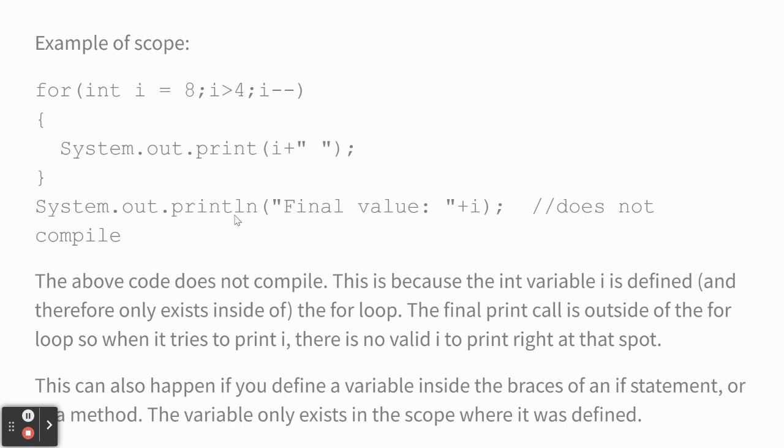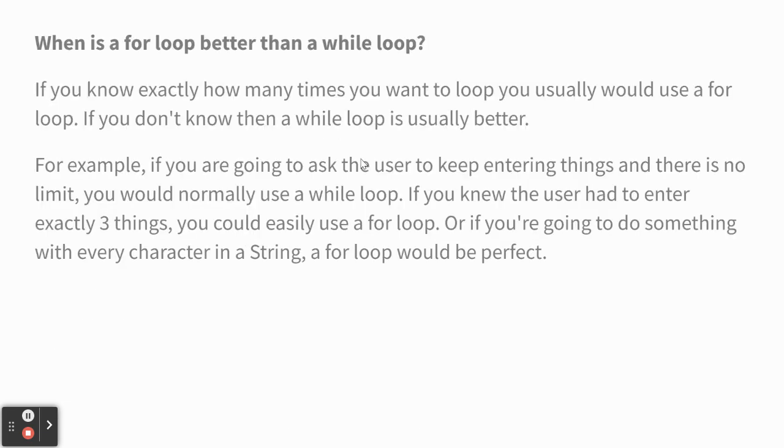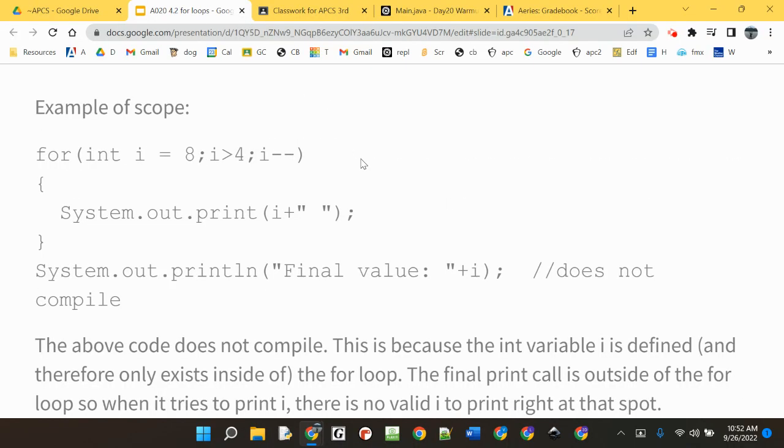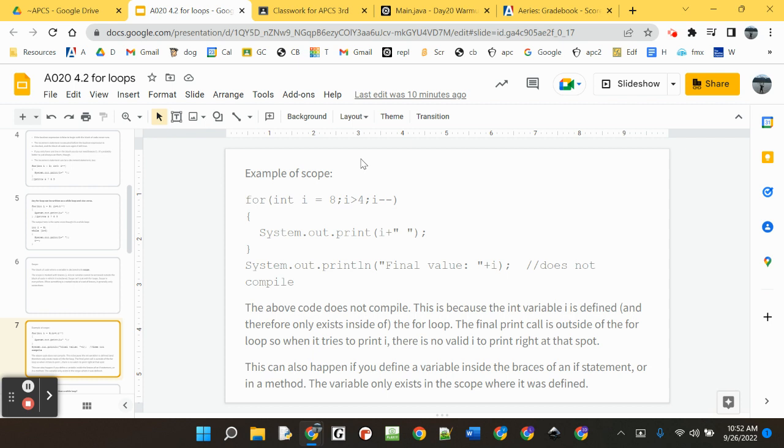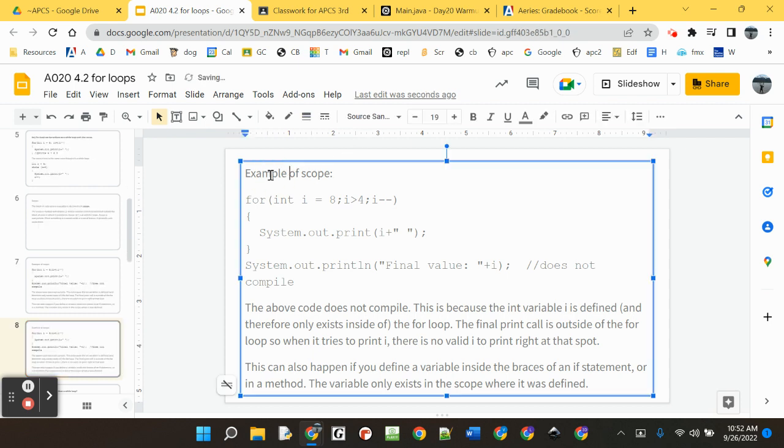But this attempt to print i is after the loop. And Java would say, you know, unknown symbol. If you initialize the variable outside of the brackets, then it would work fine. So, let's make a copy of this slide and do that.